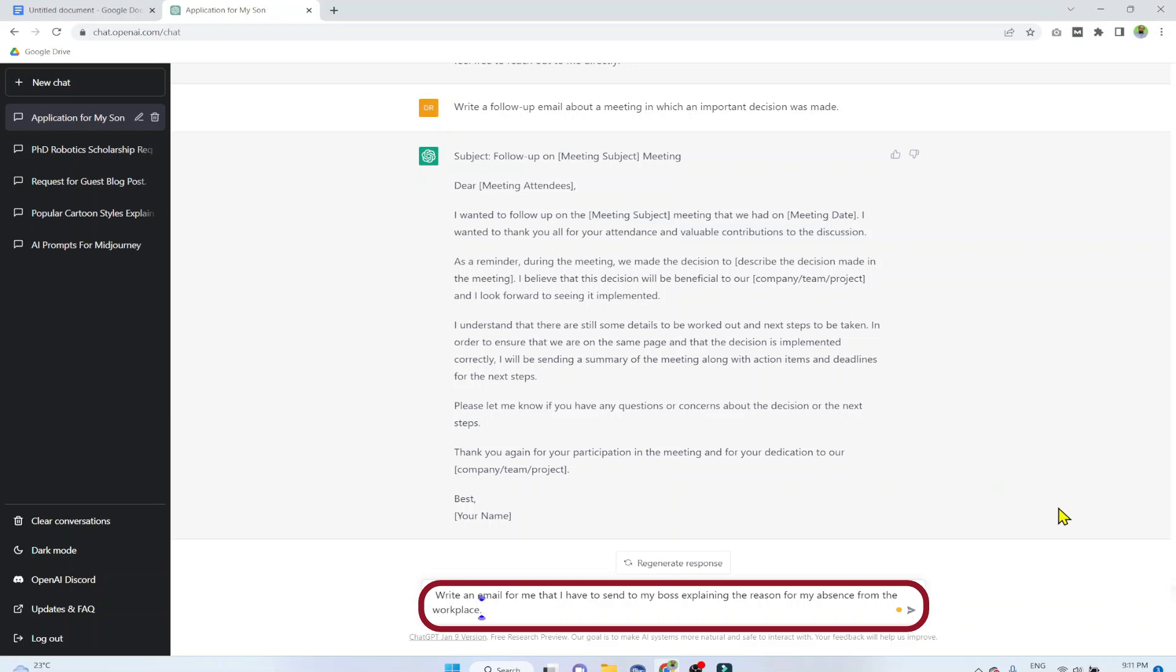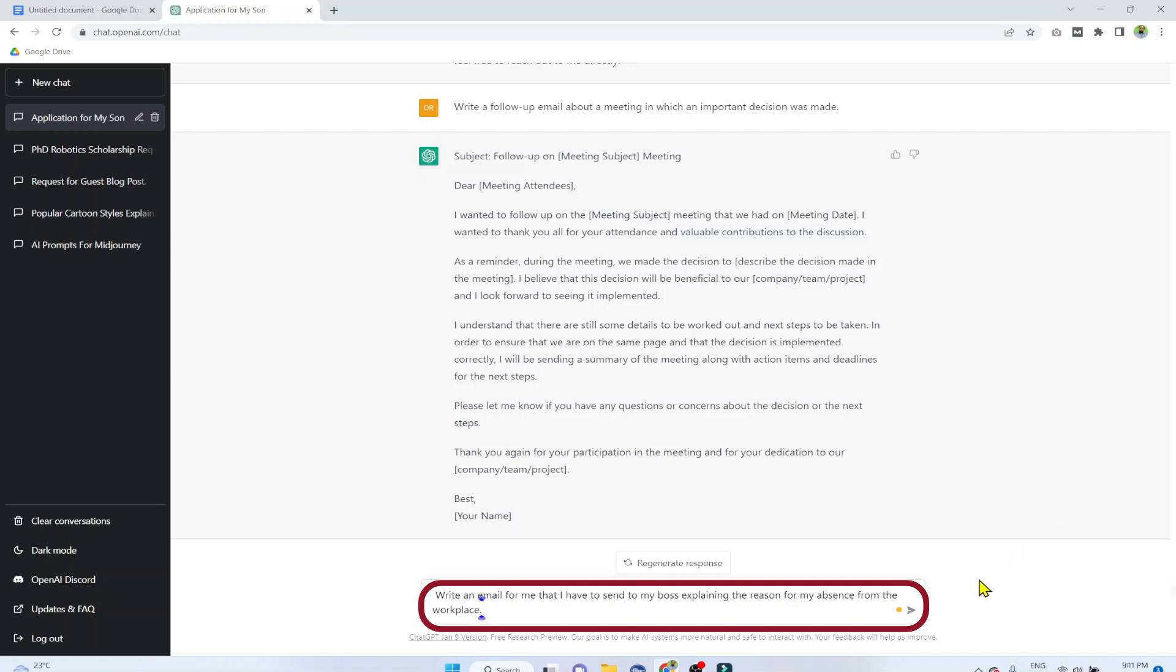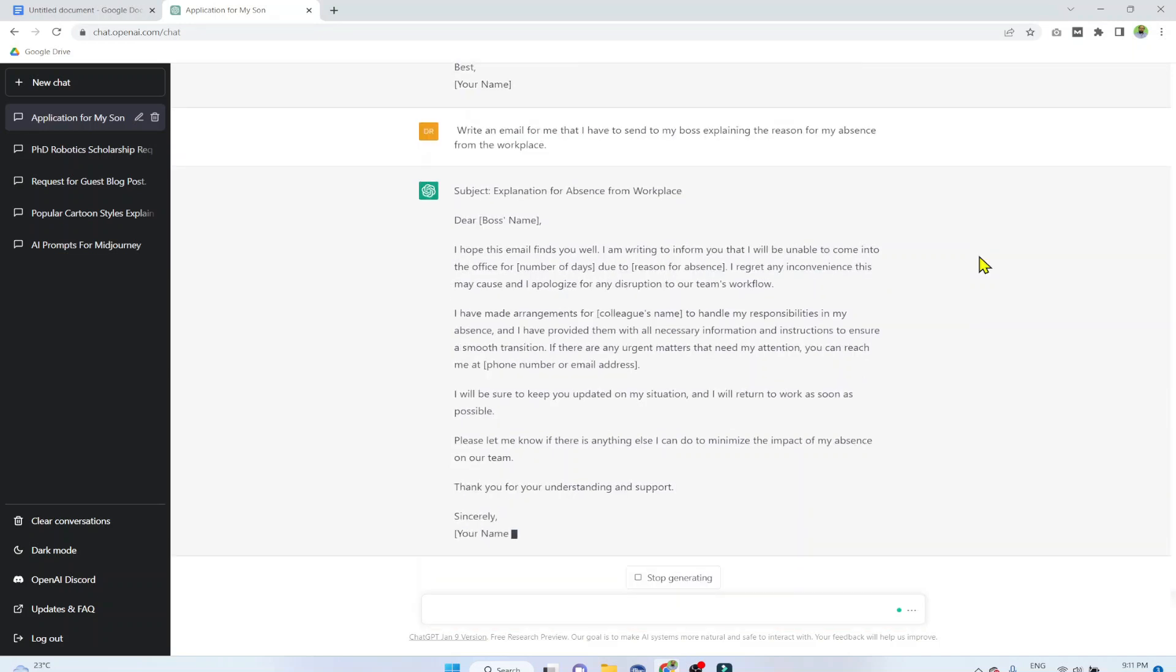Example 11. Write an email for me that I have to send to my boss explaining the reason of my absence from the workplace. A very common situation. So if you are watching this video when this tool is not free, you can pause the video, you can copy this email and use it.